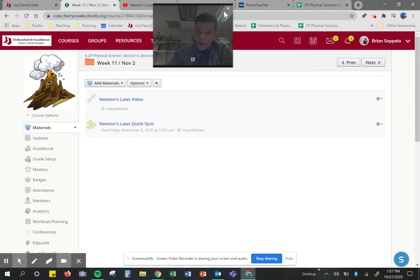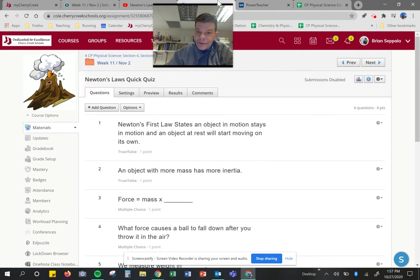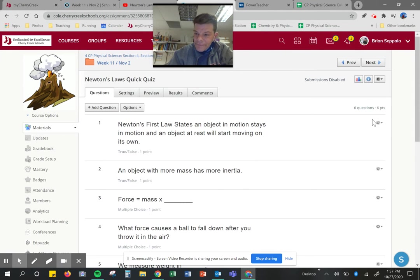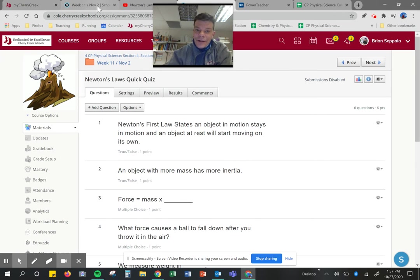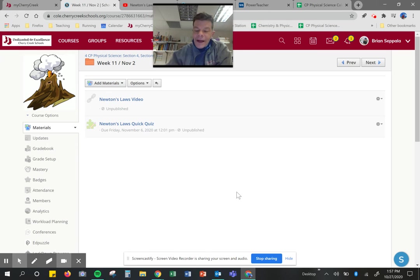And then take this quick quiz, which is only six points. You get two chances to take it. I don't think it's that hard at all. You should do awesome at it.